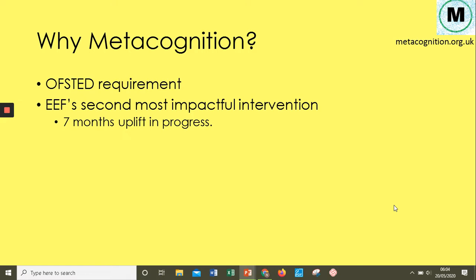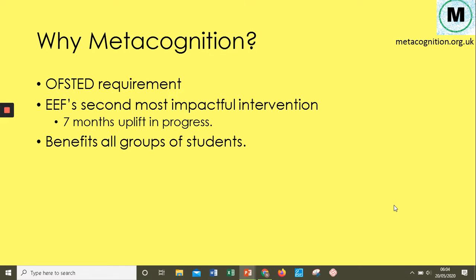Seven months of possible uplift is amazing, and it supports all students. It doesn't matter who your target group is — boys or girls, low priority or high priority. Metacognition will be a strategy that supports them and their attainment. You don't need a range of different interventions; metacognition will be the solution to whatever you're trying to do to support these students.